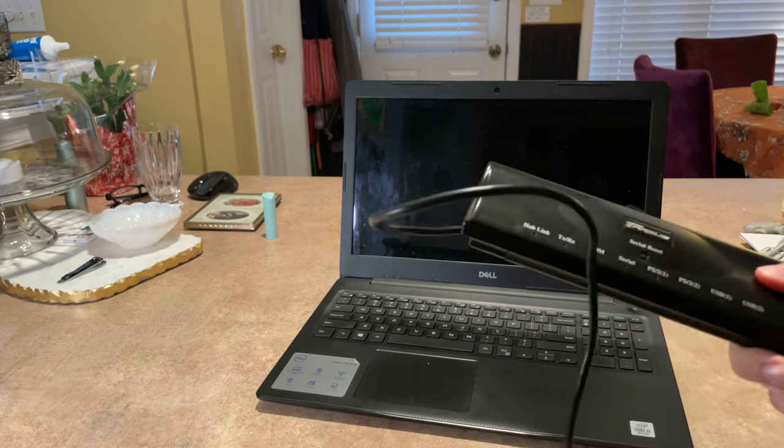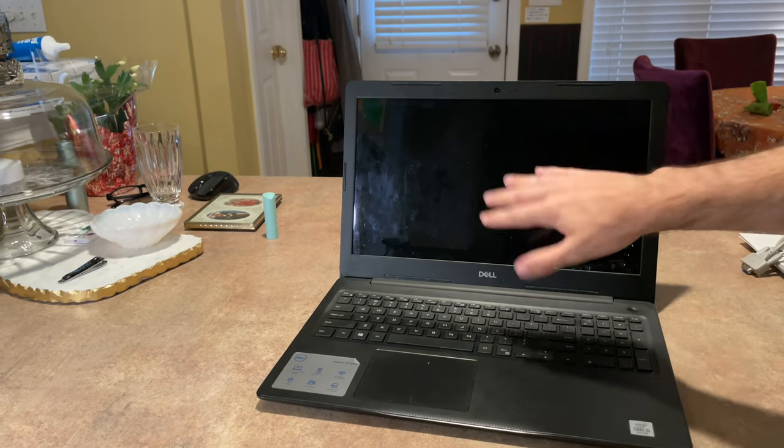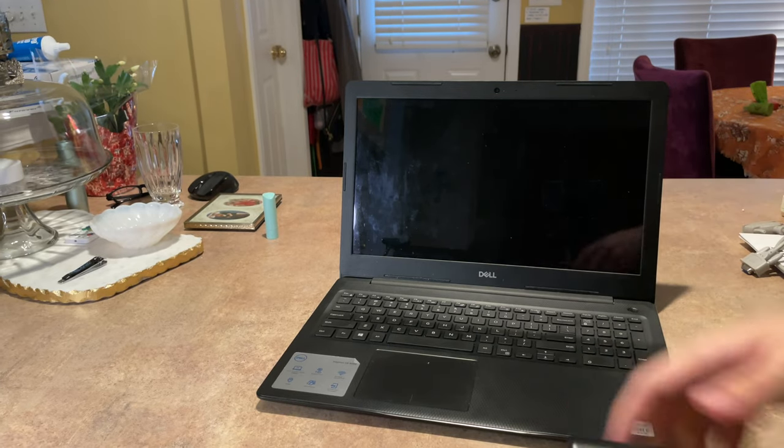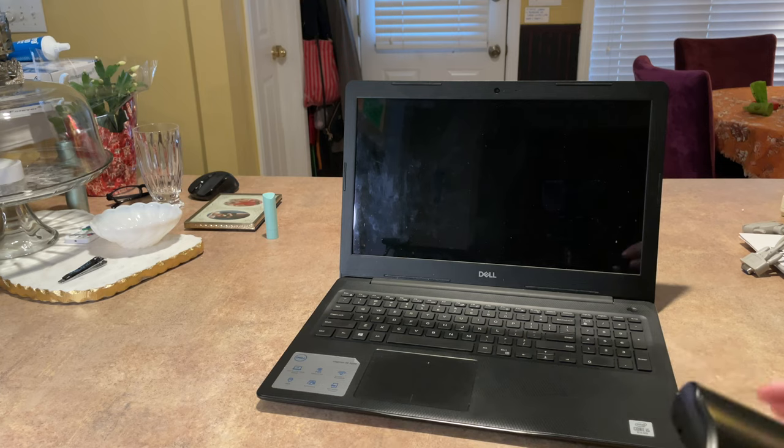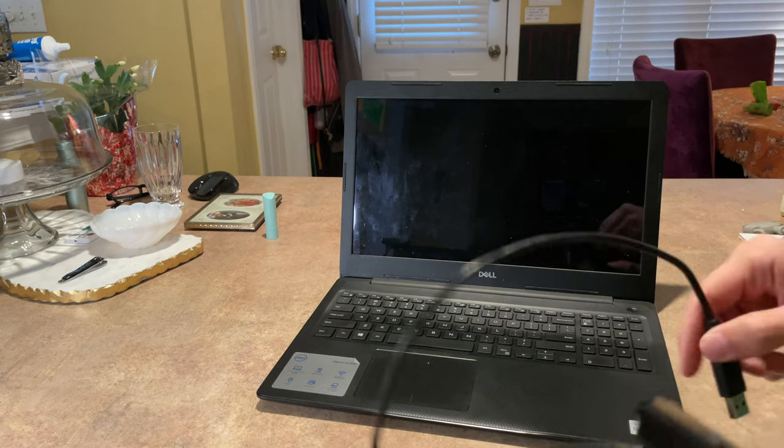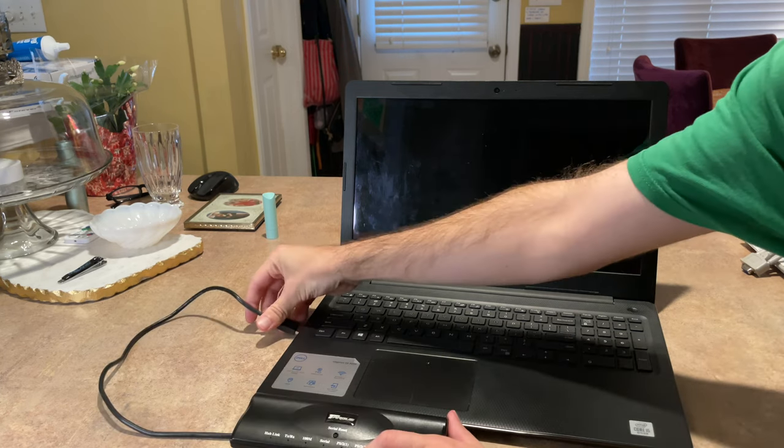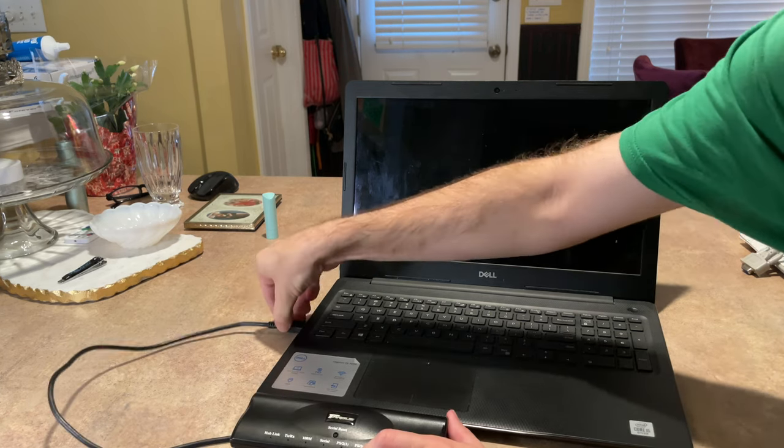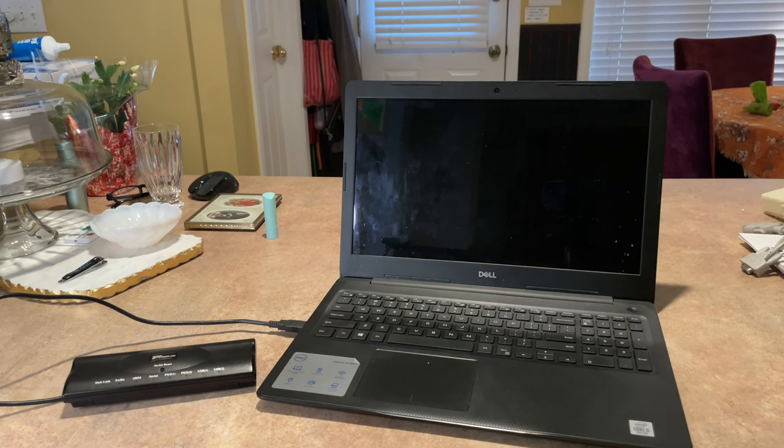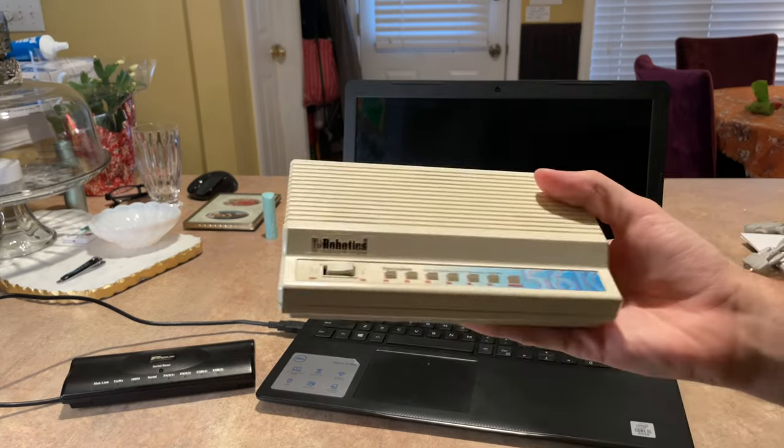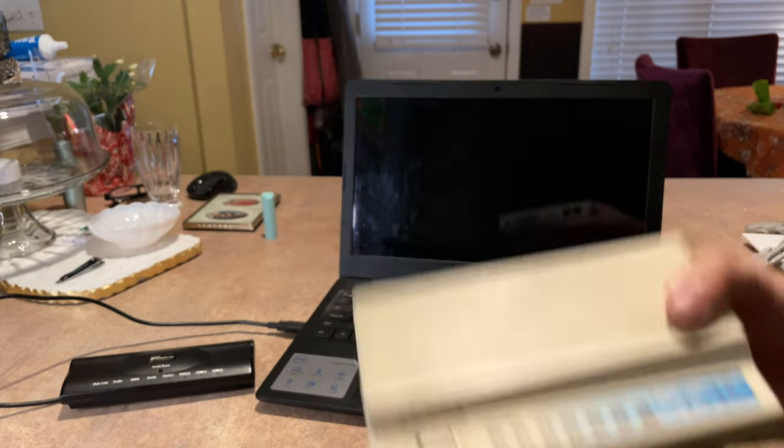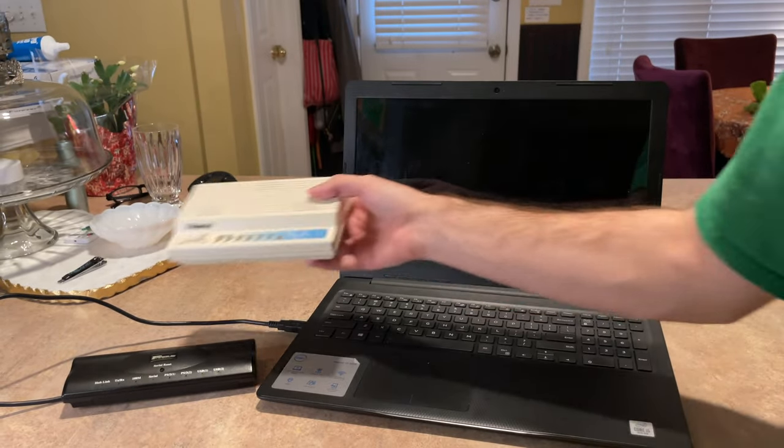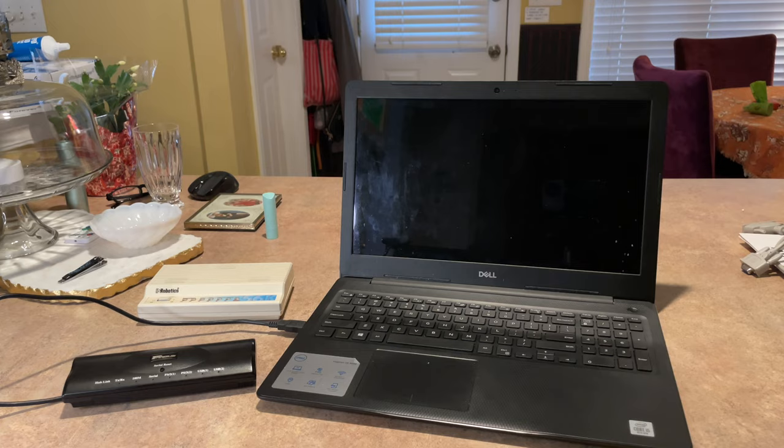So we're going to be using this for this laptop. Let's get that plugged in. All right, then we are going to get the trusty US Robotics V90, get that all plugged in.